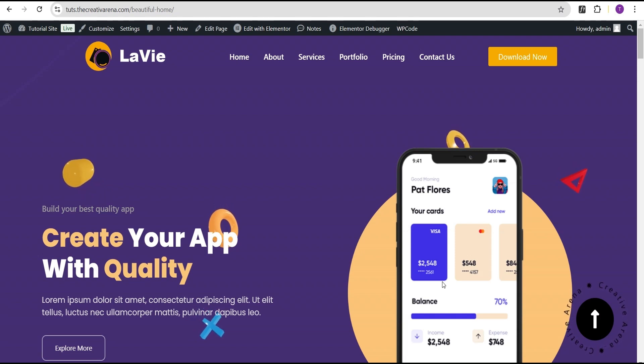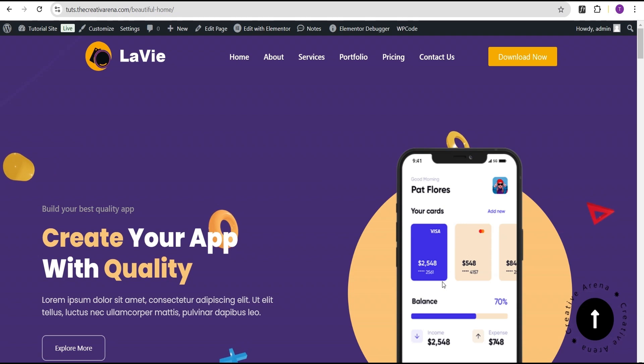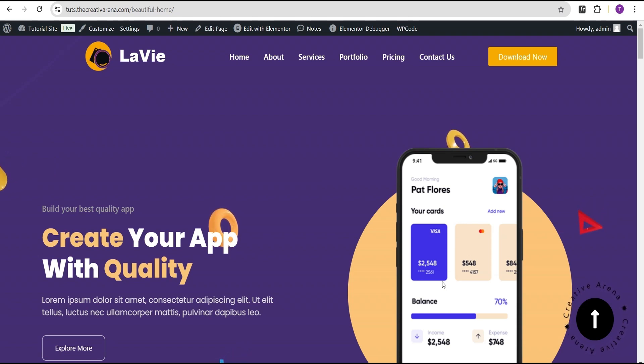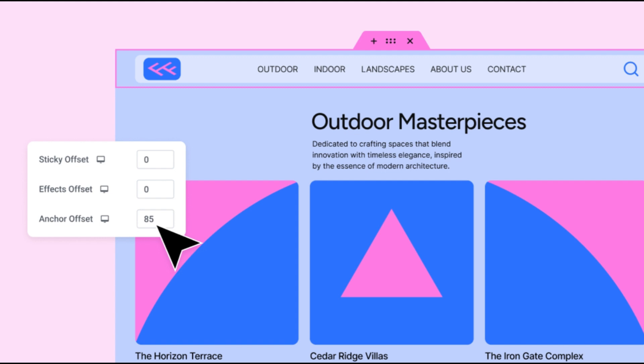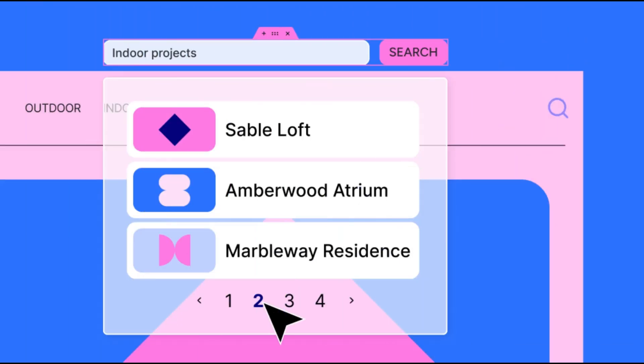Hey guys, welcome to the Creative Arena. So in this tutorial, we're going to talk about two major features Elementor have added in the recent update, Elementor 3.25. That is the anchor offset and the live search result pagination. So without further delay, let's dive in and get started.